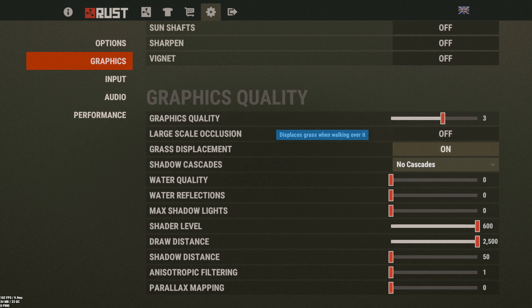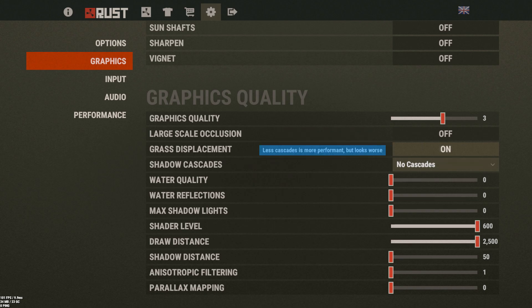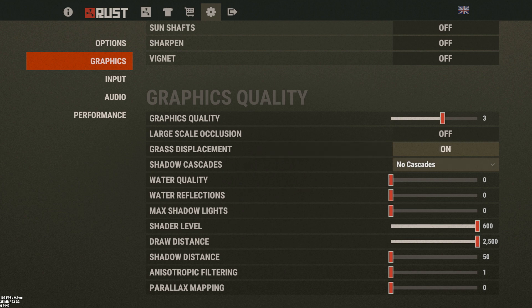I turn off large scale occlusion. Grass displacement I leave on — that's just so I can find guns on the ground — but it does add about a seven FPS drop, so you probably should have it off if you have a lower-end PC. I currently use a high-end gaming laptop so I'm okay, playing at like 70 to 80 FPS consistently. Shadow cascades you should have off — they don't really add much. Turn water to zero, water reflections to zero, and max shadow lights to zero. Shader level and draw distance I leave both at max.